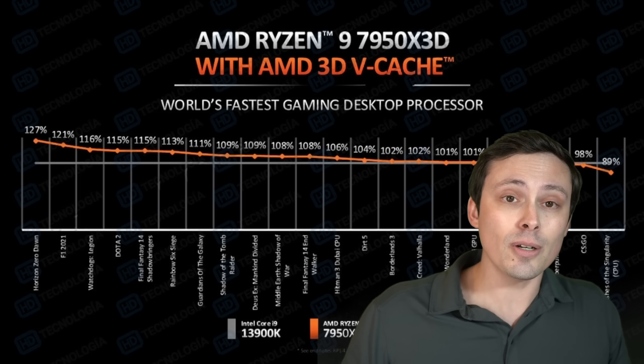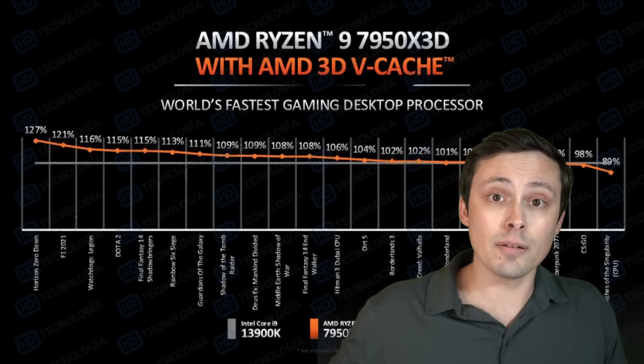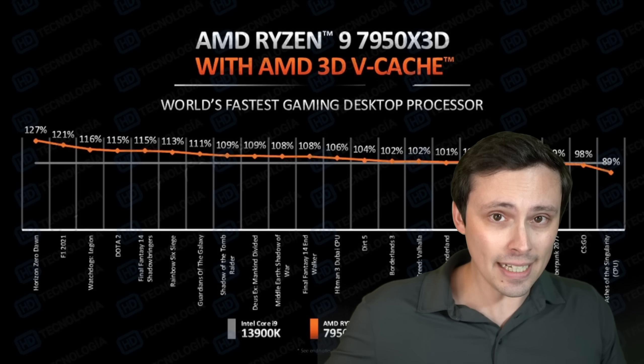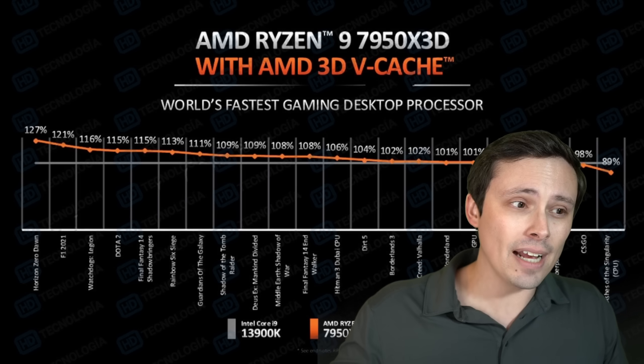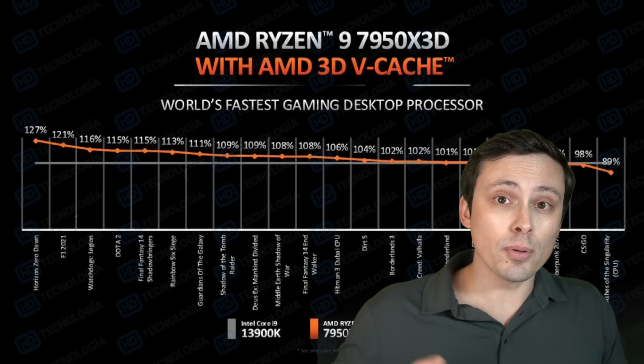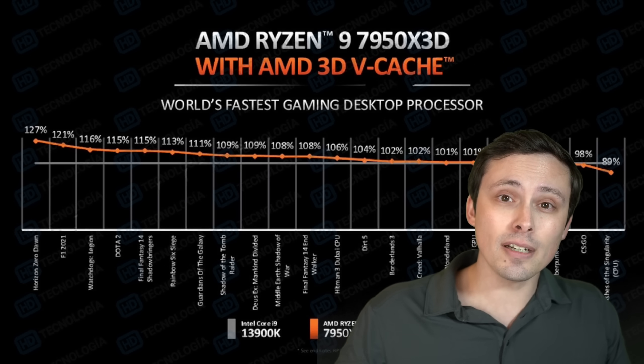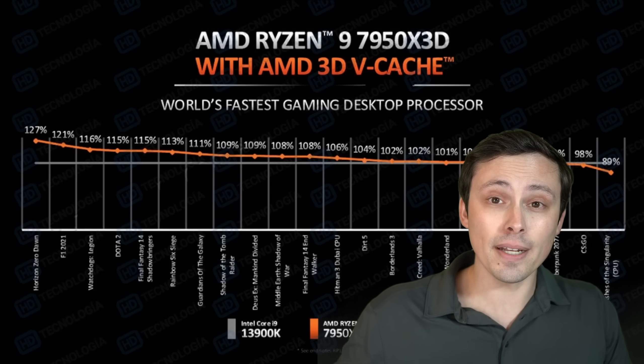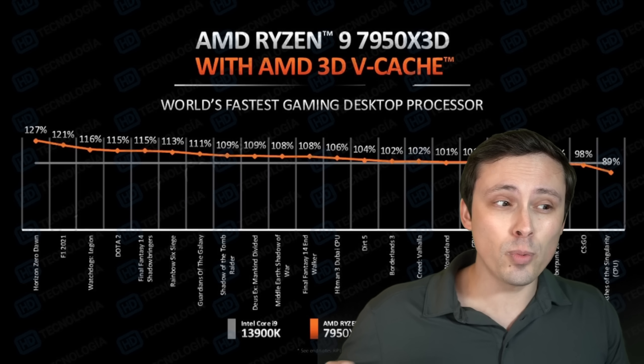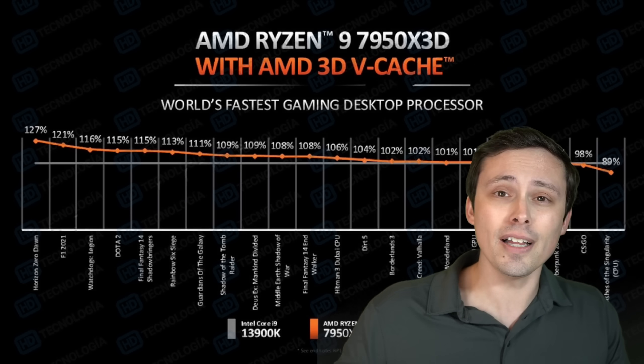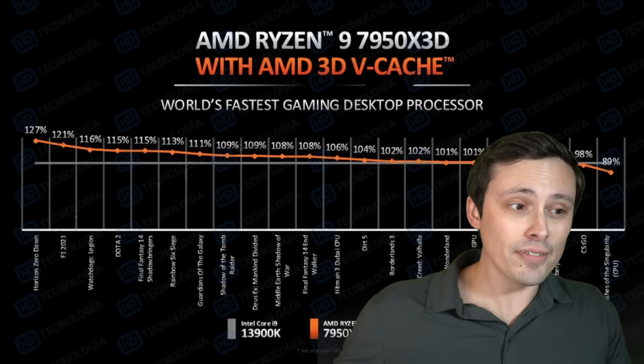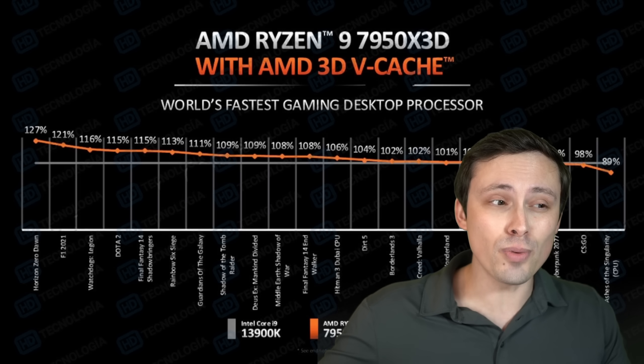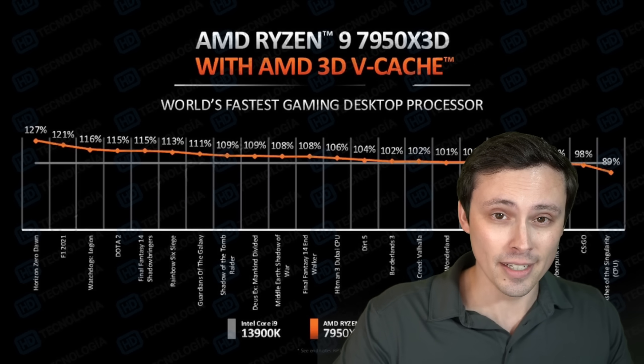So overall, this is going to be fantastic at productivity, and it's going to be fantastic at gaming, but then you're going to have a few small issues. Number one is that because you're on the two CCDs, there's going to be some latency penalty there. But also number two, you're going to have to rely on Windows and the chipsets and drivers, choosing the correct core to run your task on.